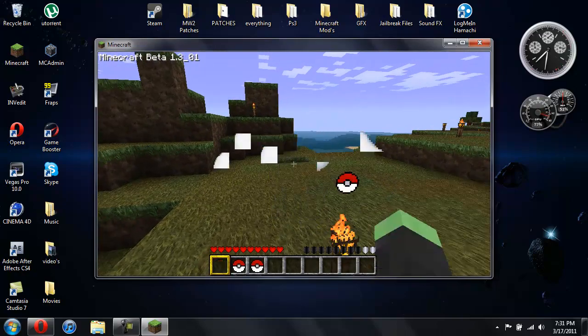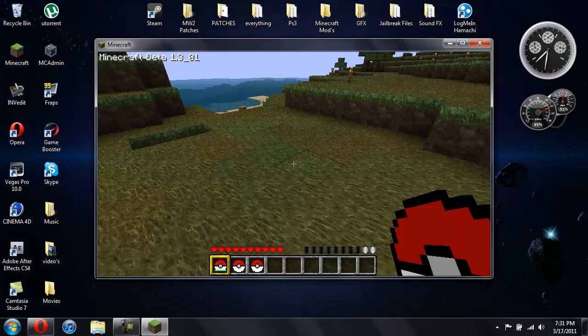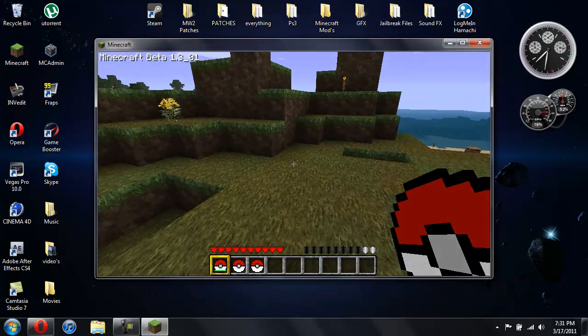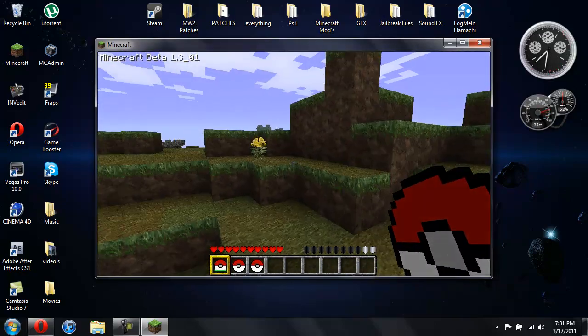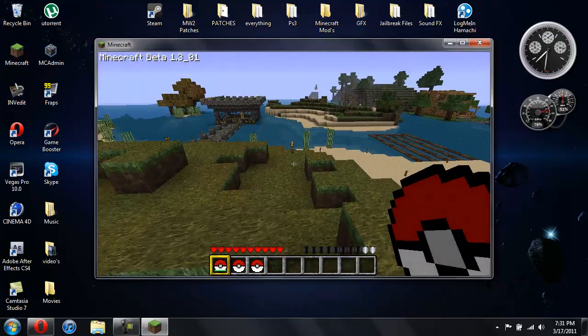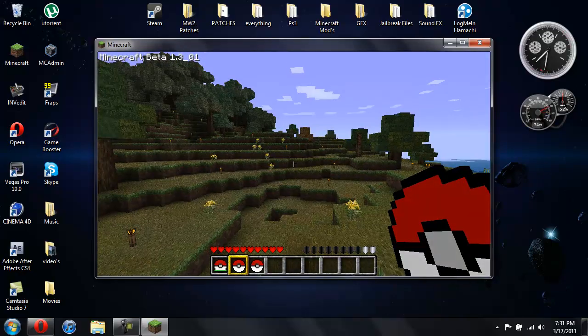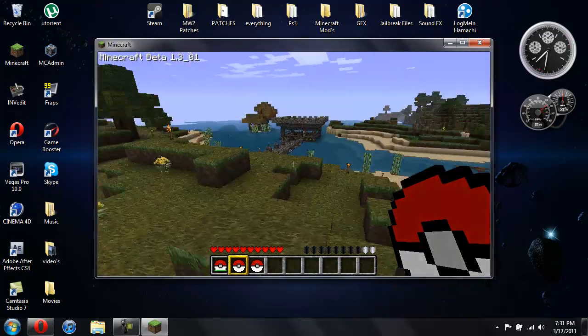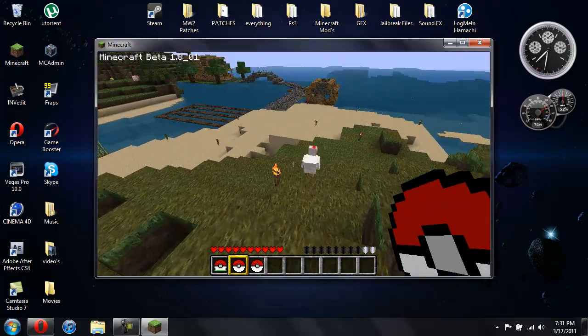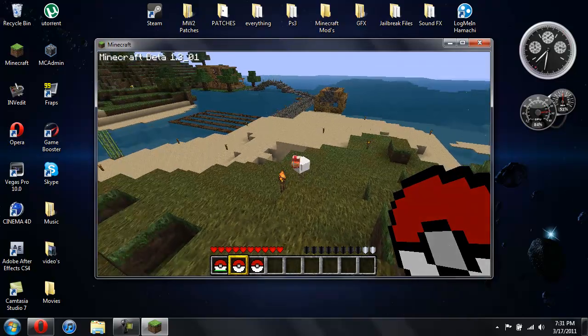You can capture multiple animals. As you can see down at the bottom when I pick the Pokéball back up there's a green bar. That's telling me that I have an animal or a mob in there.